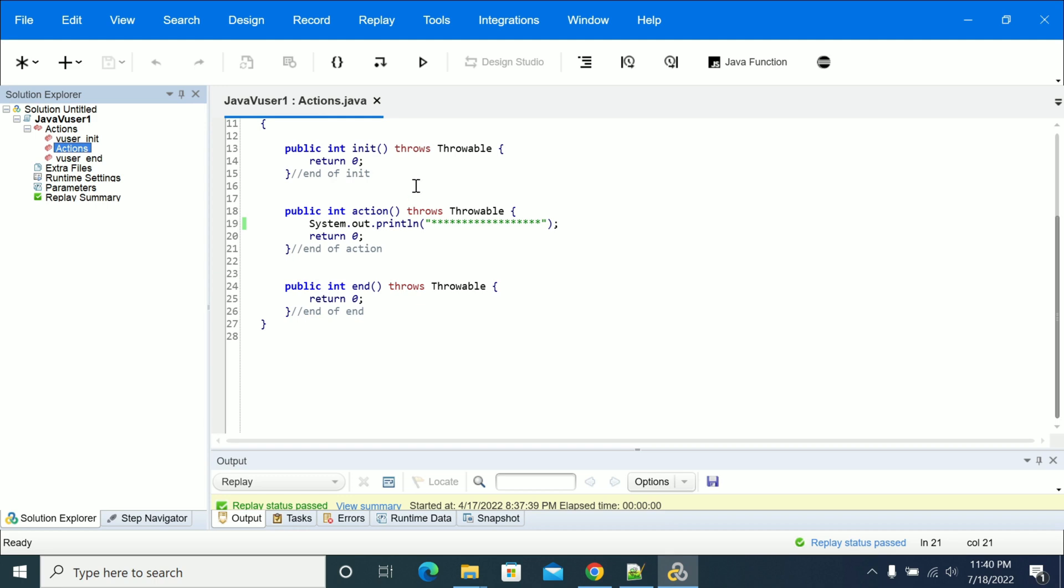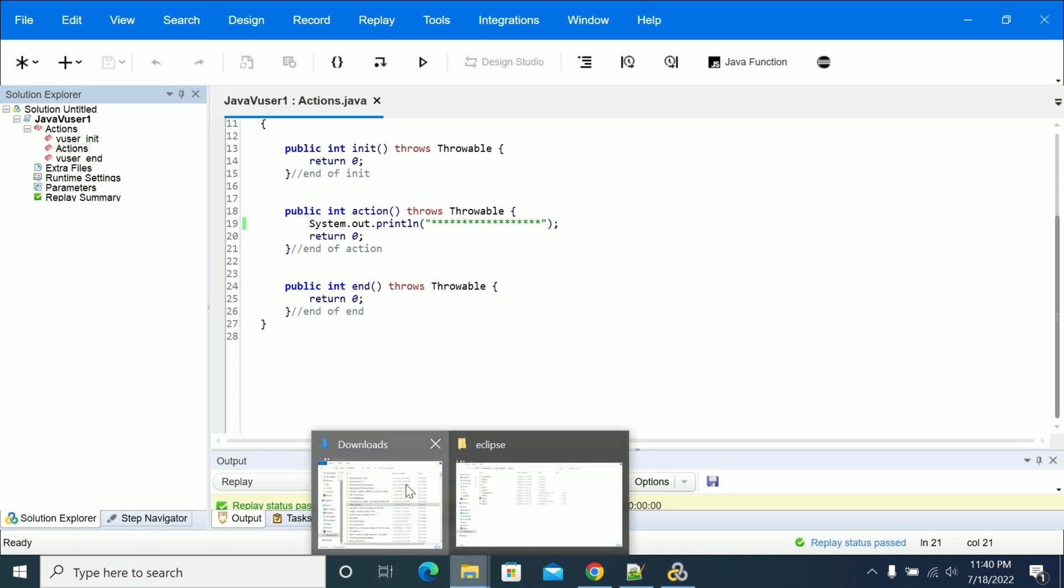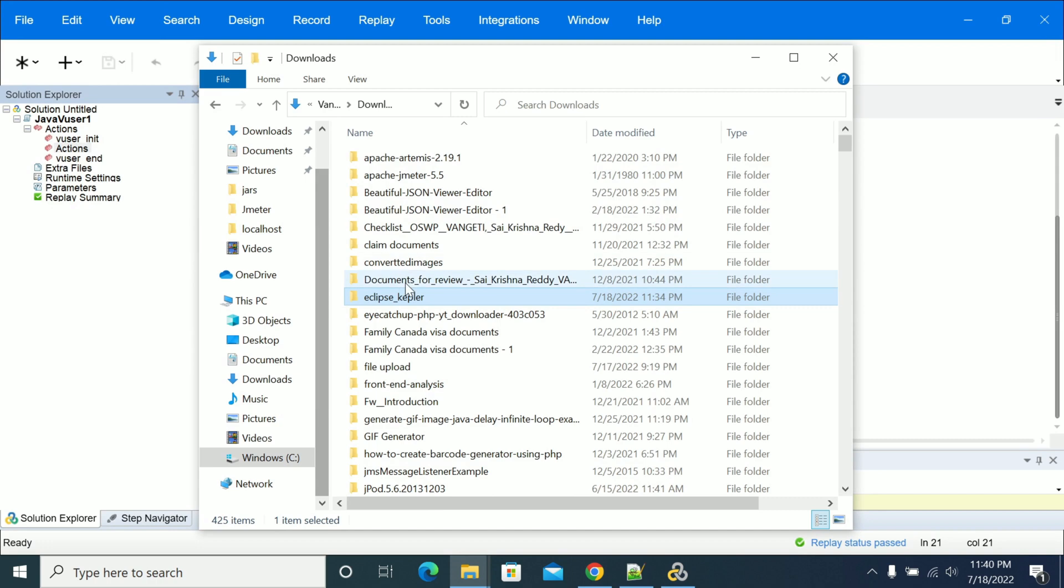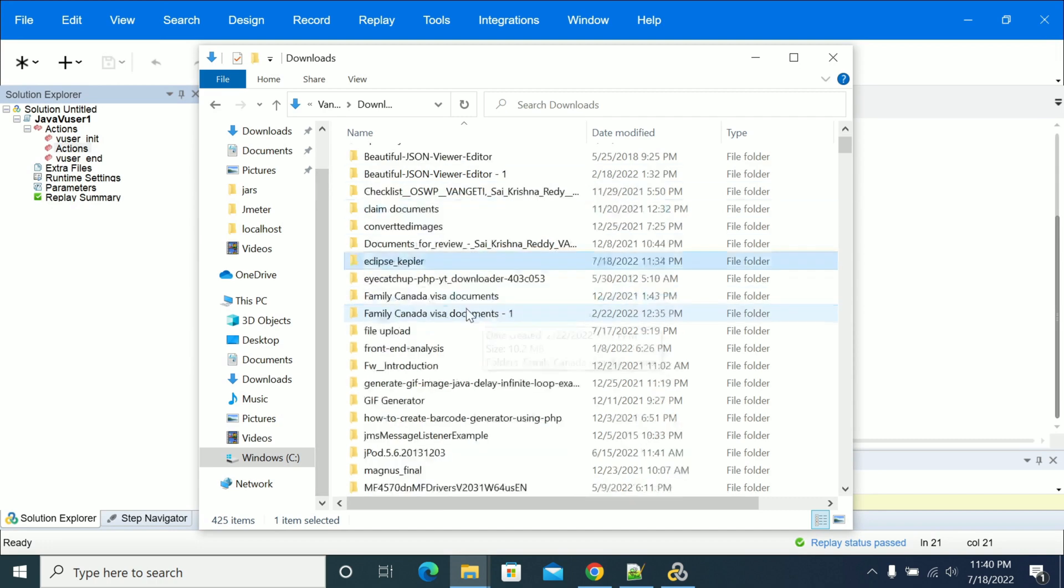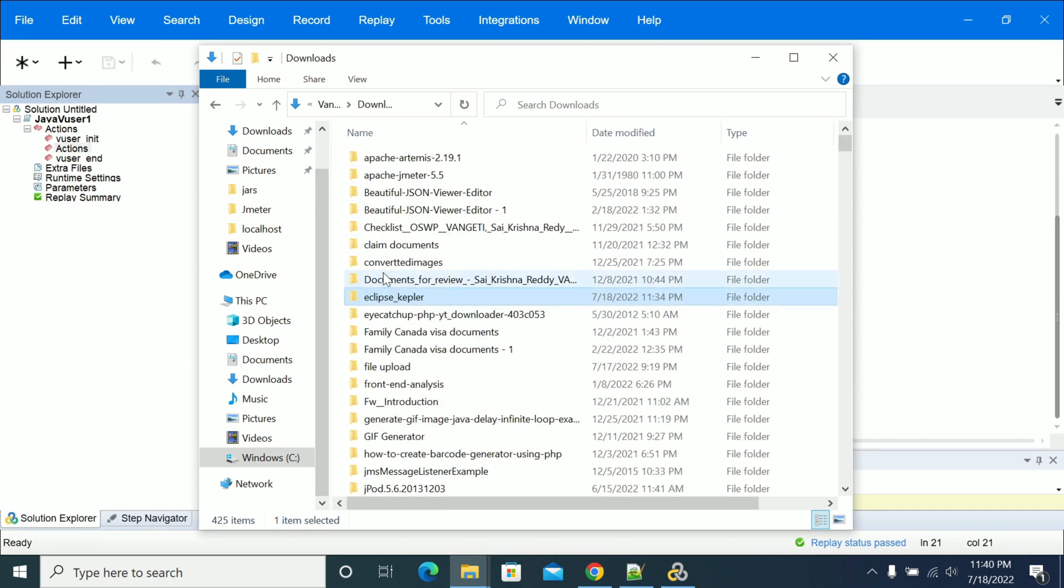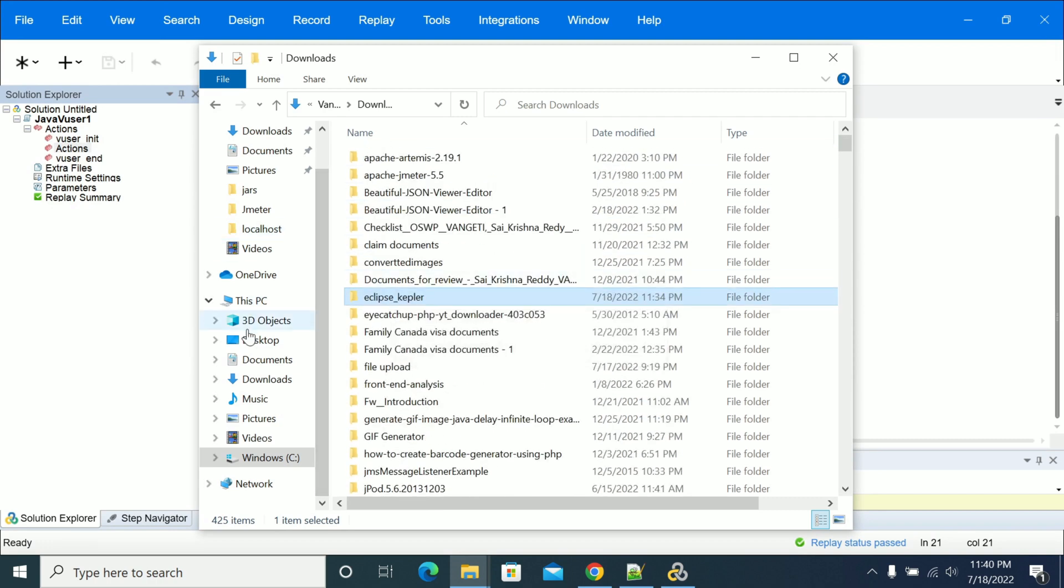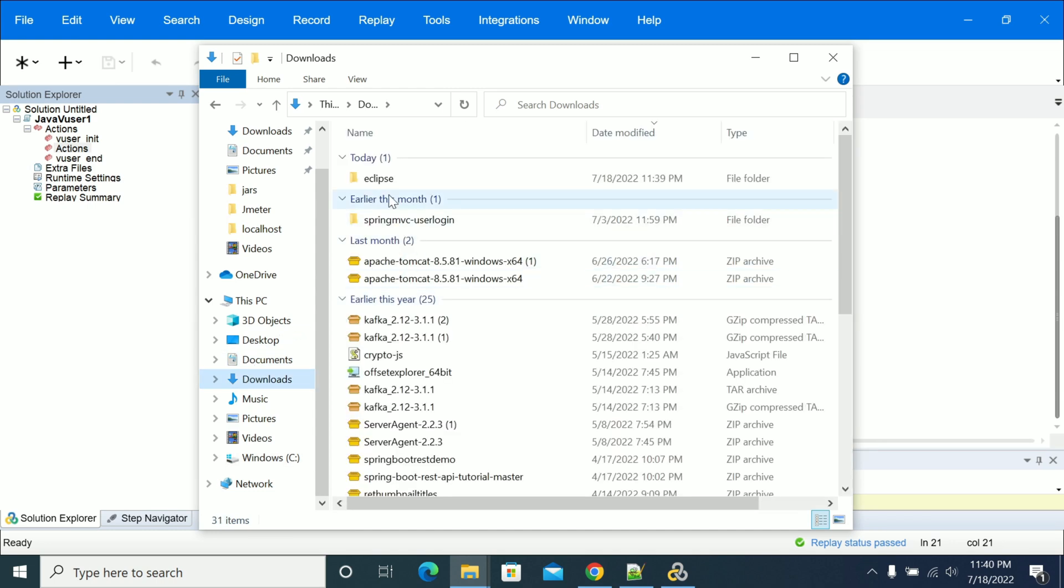First, we need to download Eclipse before you start creating scripts. I have already downloaded Eclipse, which is in my download folder. As you can see, I have downloaded Eclipse Kepler. Let's rename it to Eclipse Kepler.